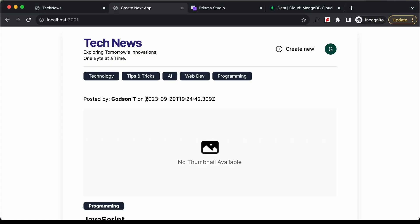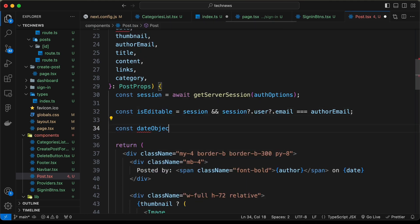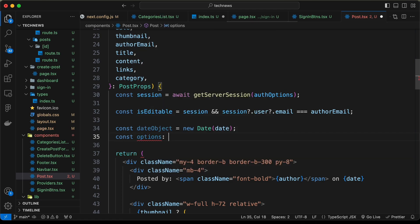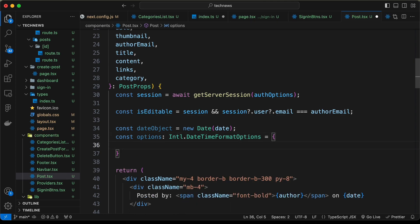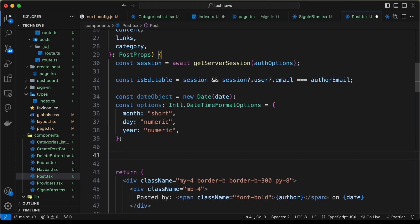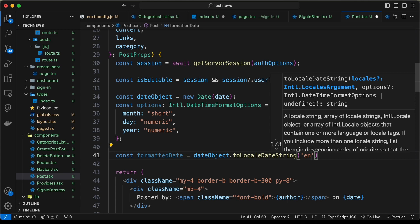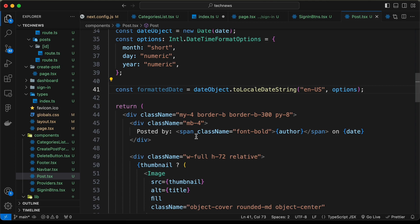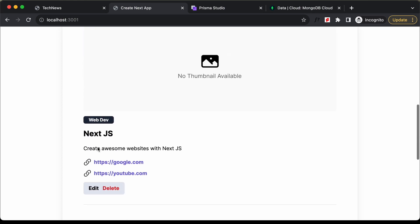Let's also display the date in a better format. In the Post component, let's type: const dateObject = new Date(date), then const options: Intl.DateTimeFormatOptions = { month: 'short', day: 'numeric', year: 'numeric' }, then const formattedDate = dateObject.toLocaleDateString('en-US', options). Then replace date with formattedDate. The date is now displayed in a much better format.